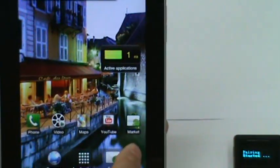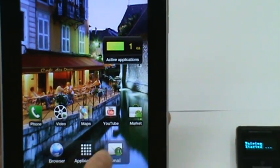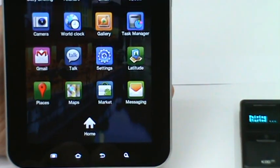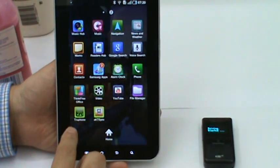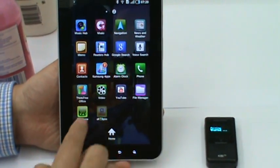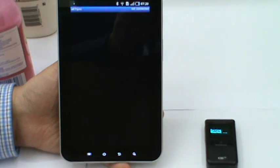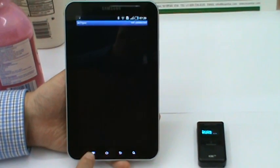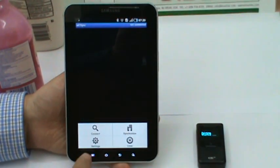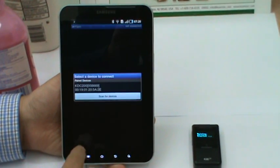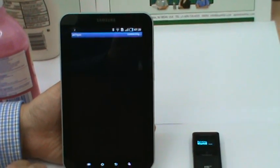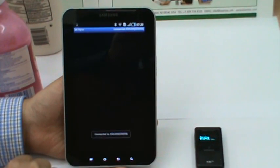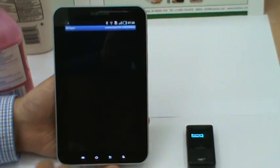Now you have to launch KT-Sync. Go to Applications. You have to select the KDC 200 paired device first. Now the two devices are connected.